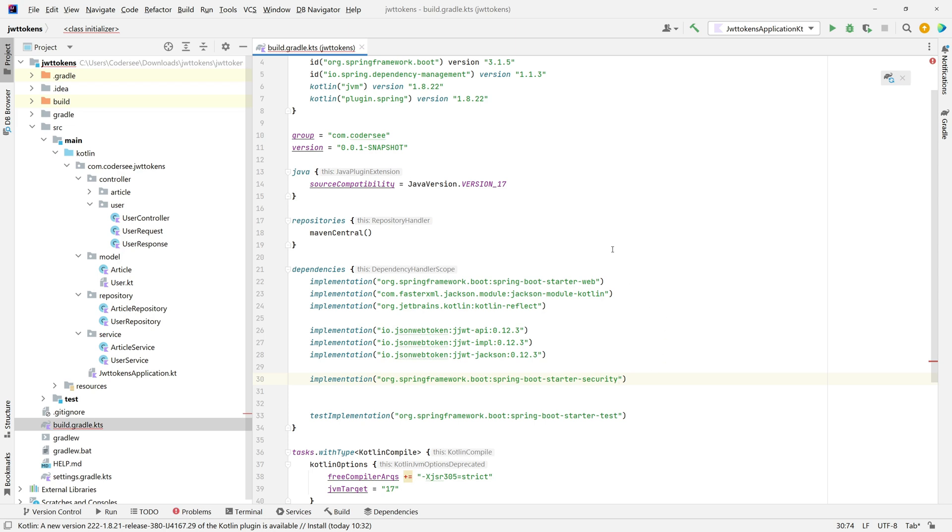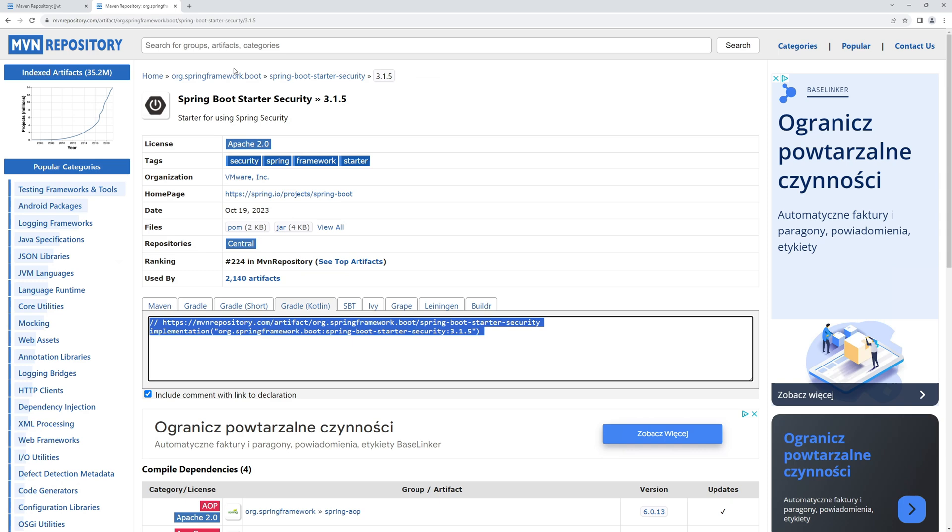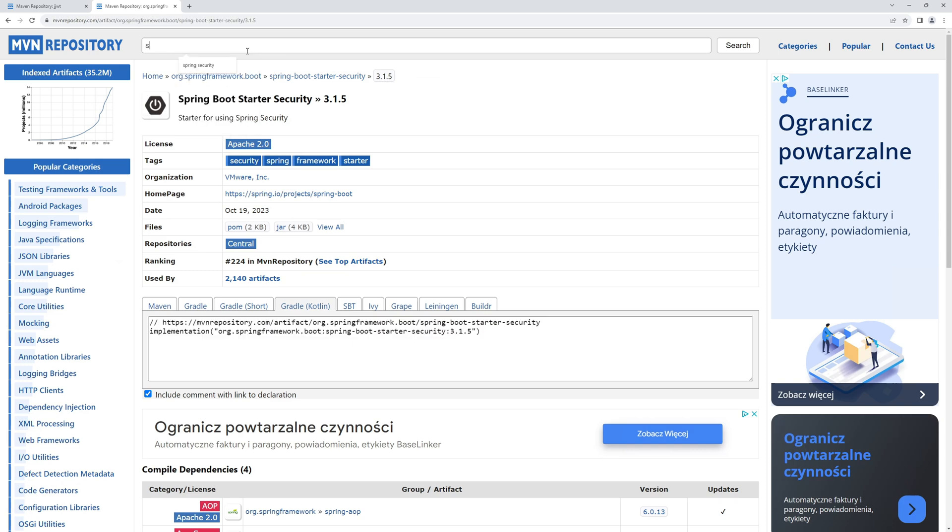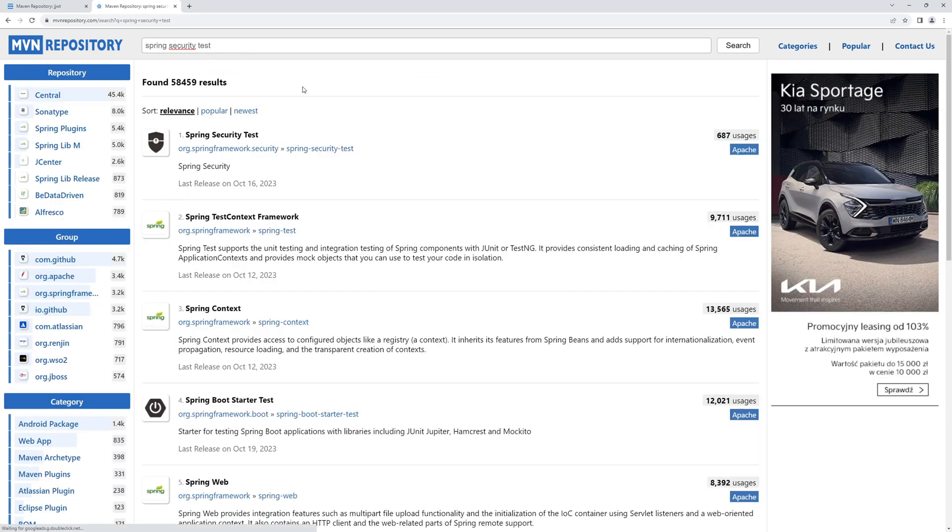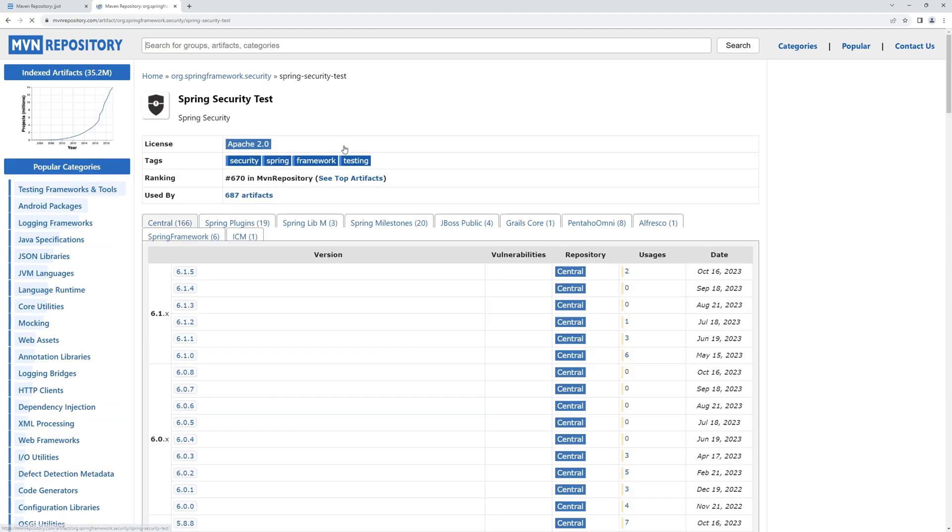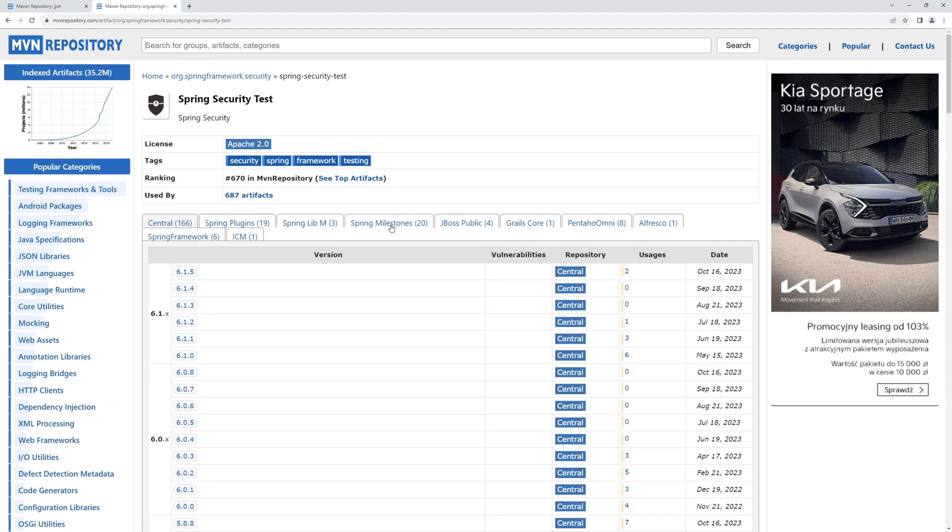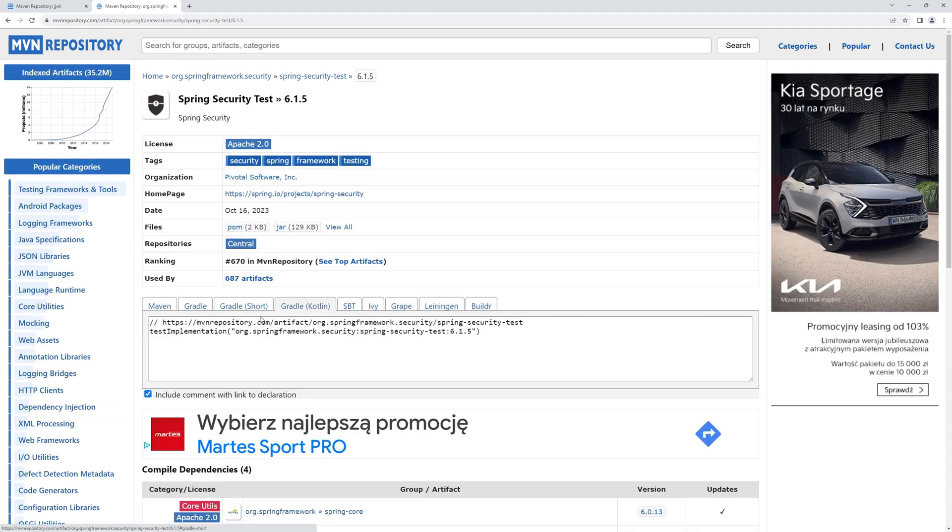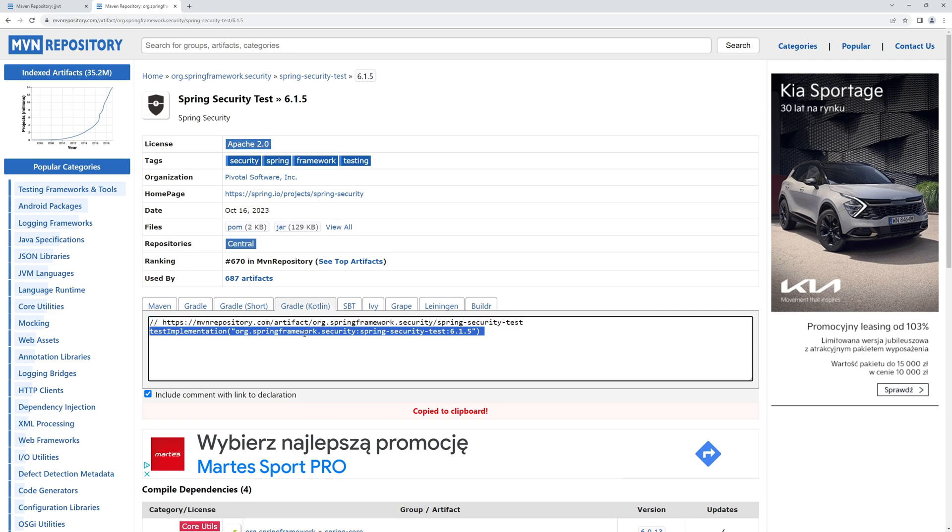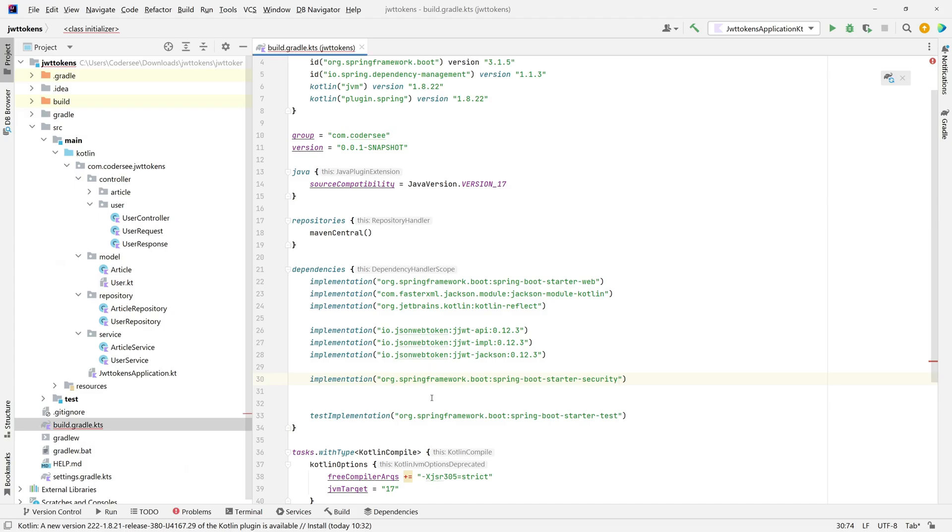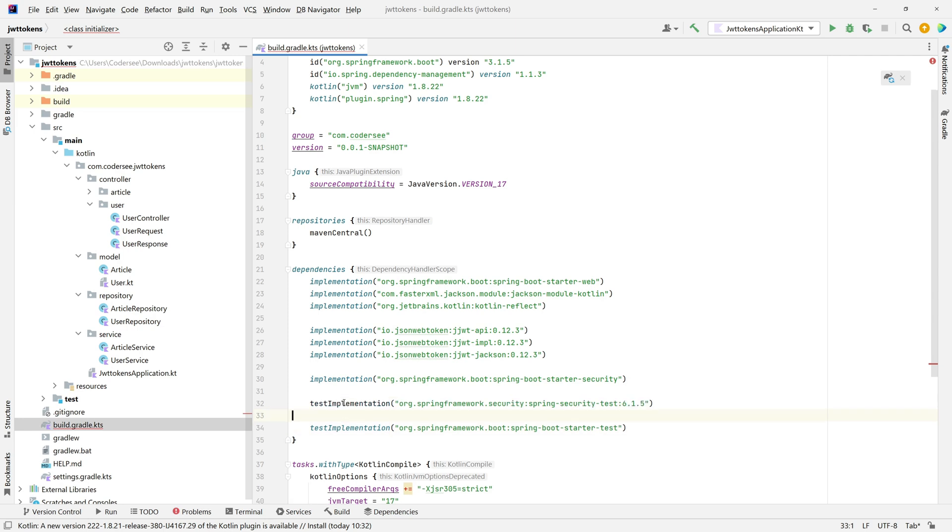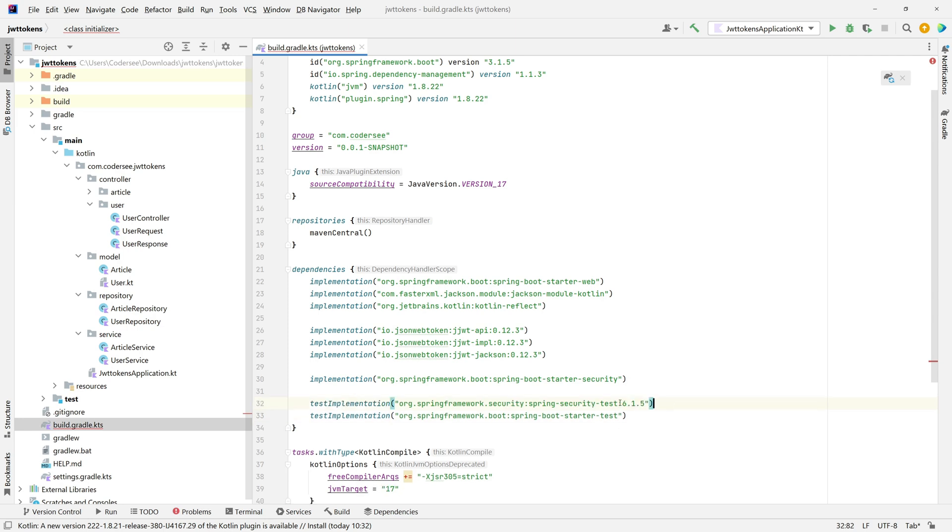Lastly, as I mentioned, Spring Security test. This is something we need to add. Wonderful, again specify the last one, copy. Let's open up test implementation, I would like to get rid of the version.